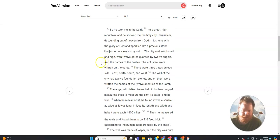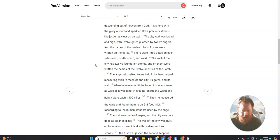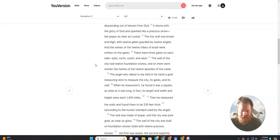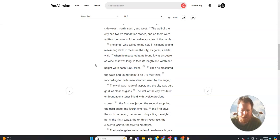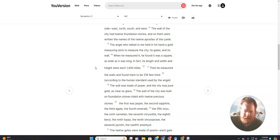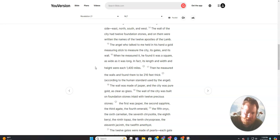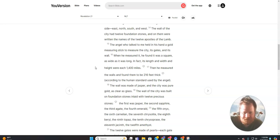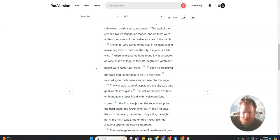The wall of the city had twelve foundation stones, and on them were written the names of the twelve apostles of the Lamb. The angel who talked to me held in his hand a gold measuring stick to measure the city, its gates, and its wall. When he measured it, he found it was a square, as wide as it was long. In fact, its length and width and height were each 1,400 miles. Then he measured the walls and found them to be 216 feet thick, according to the human standard used by the angel.